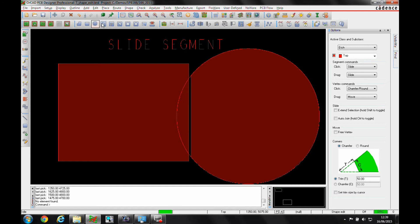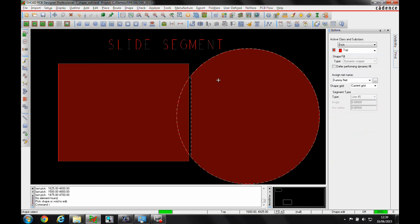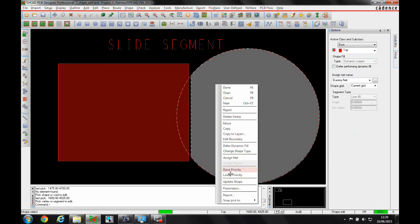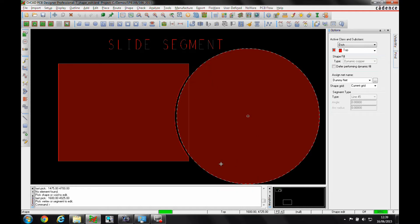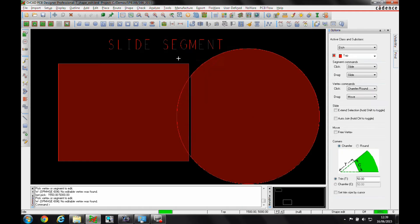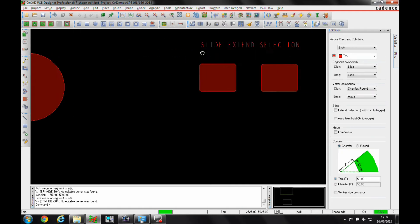While I'm here, if I use shape select shape or void, I've got a right-click raise and lower priority. I can raise the priority of this shape, which would make this the predominant shape between these two. If I did the same right-click, I can lower the priority. This would then make this shape the higher priority. This is quite a useful feature as well.